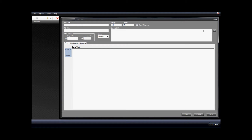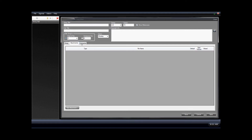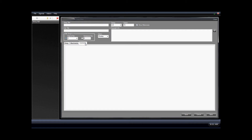This box allows you to enter in copyright information. This little button here gives you the ability to just enter a copyright symbol. These tabs allow you to enter in the song text, the attachments for the song, and the comments about the song.